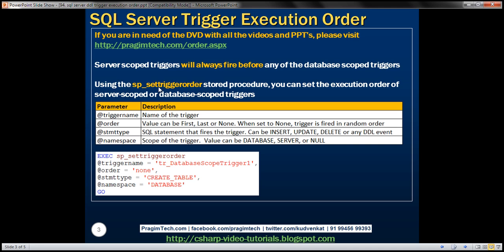This procedure has four parameters. The first is trigger_name, which specifies the name of the trigger. The second is order — the value can be 'first', 'last', or 'none'. If you set the value to 'none', the trigger fires in a random order. The third parameter is statement_type, which specifies the SQL statement that fires the trigger. For DML triggers it can be INSERT, UPDATE, DELETE, etc.